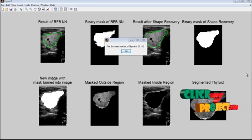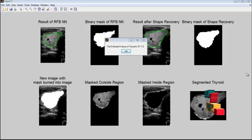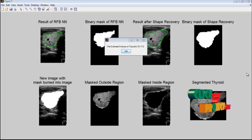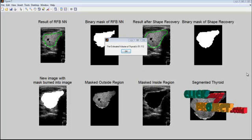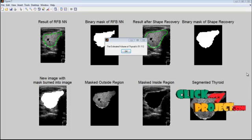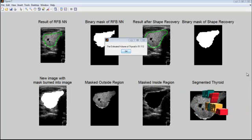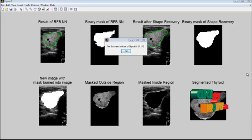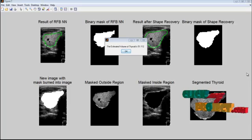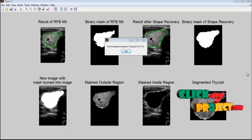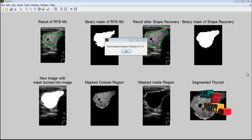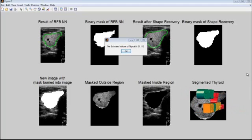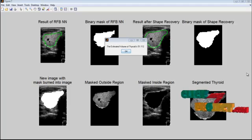From this demo, we can conclude that a convenient system for thyroid segmentation and volume estimation has been proposed. It includes image enhancement processing to remove speckle noise, which greatly affects segmentation results from ultrasound images. The RBF neural network classifies regions into thyroid and non-thyroid glands, and a region growing method recovers an accurate shape of the thyroid gland.